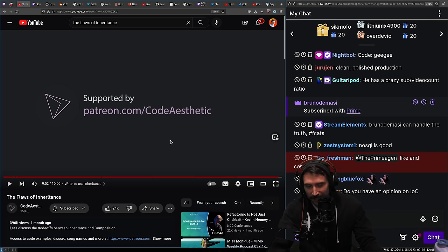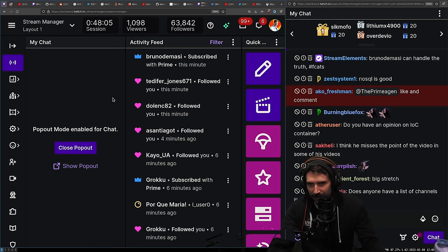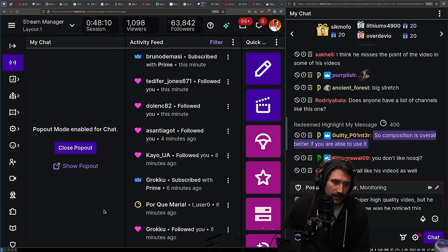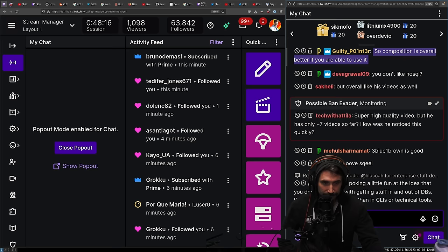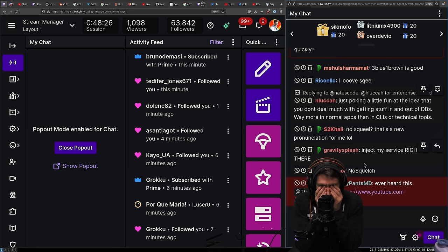I don't have a strong opinion on inversion of control — just like everything it's useful when it's useful and it sucks when it sucks. I'm not convinced on NoSQL for this analogy. Code Aesthetics only has about seven videos so far — the reason they got noticed so quickly is just YouTube's algorithm.